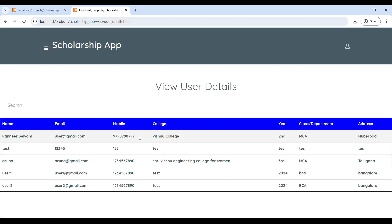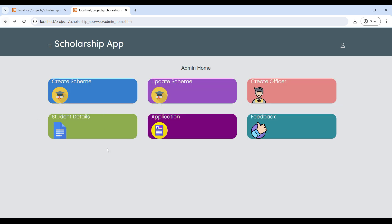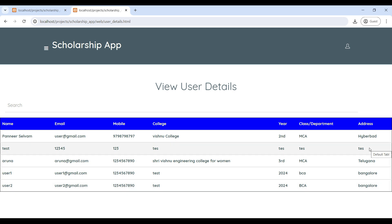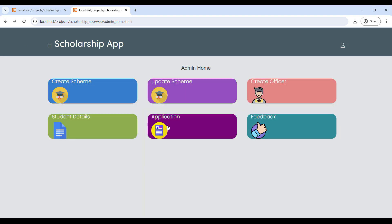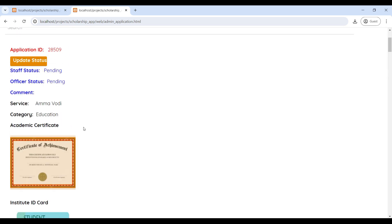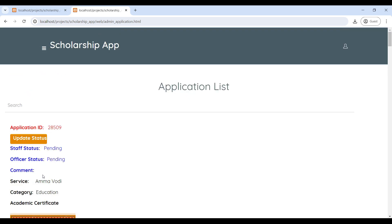Next, go to Student Details where you can see all scholarship student reports on this page. Then go to the Application section where you can see all student applications and view their uploaded certificates.